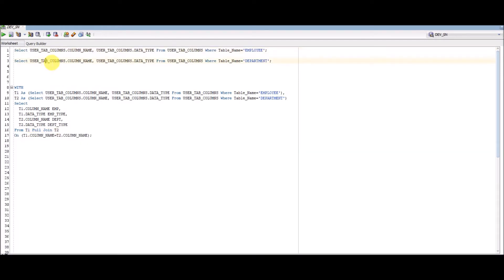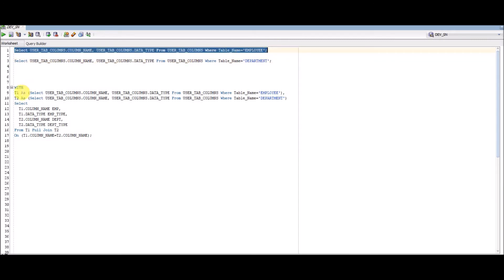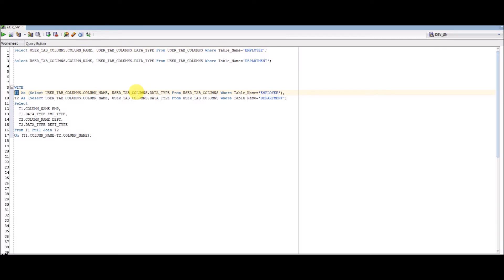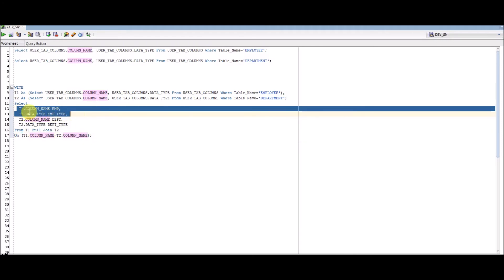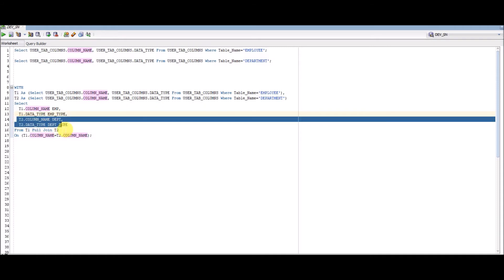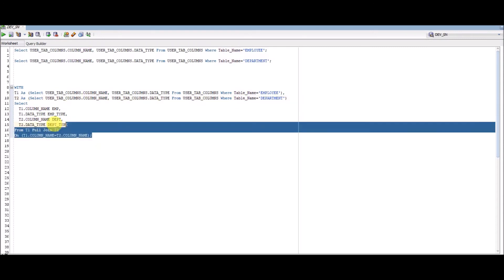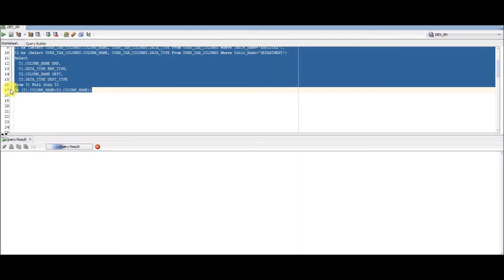Now let's do this using a single SELECT statement with a WITH clause. The result from the first query is stored as a Common Table Expression called t1, and the result from the second query is stored as CTE t2. I then compare the column names from t1 with the column names from t2. In the main SELECT, I'm selecting columns and data types from t1 (the employee table) and from t2 (the department table).